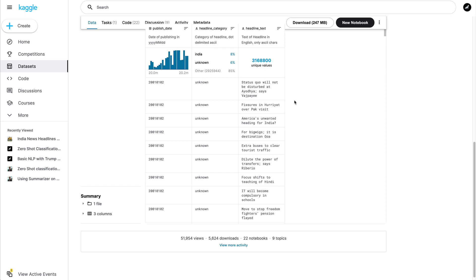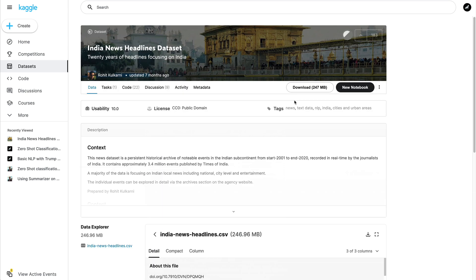But today — or recently I should say — you don't have to do that. You have an alternative approach, and I think it's a very good one: zero-shot classification. Zero-shot classification is basically a method where you use a pre-trained model and try to classify a dataset it has never seen. I'm going to show you how to do zero-shot text classification using Hugging Face.